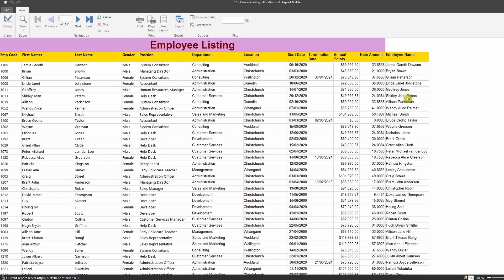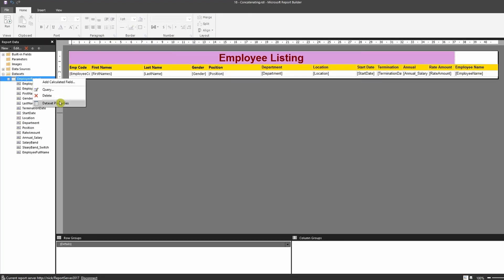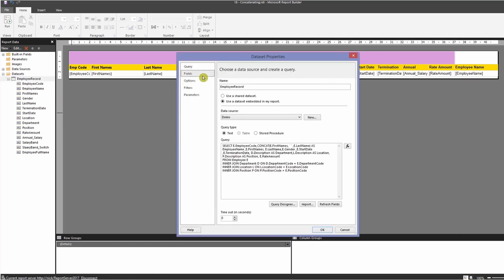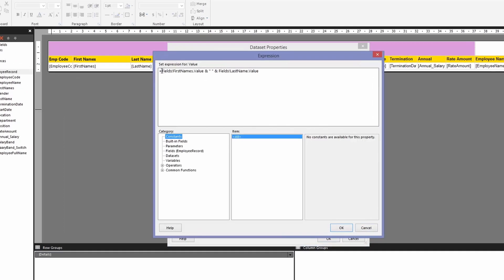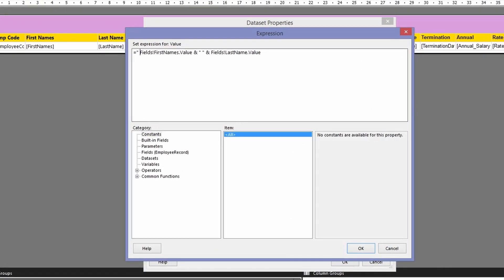Now I want to modify this to include the annual salary as well. I'll go back to the dataset properties and go to the expression again. In the beginning, I'll write a string message — I'll put a double-quoted string: 'Analyzed salary for ' with a space, then & the name fields.